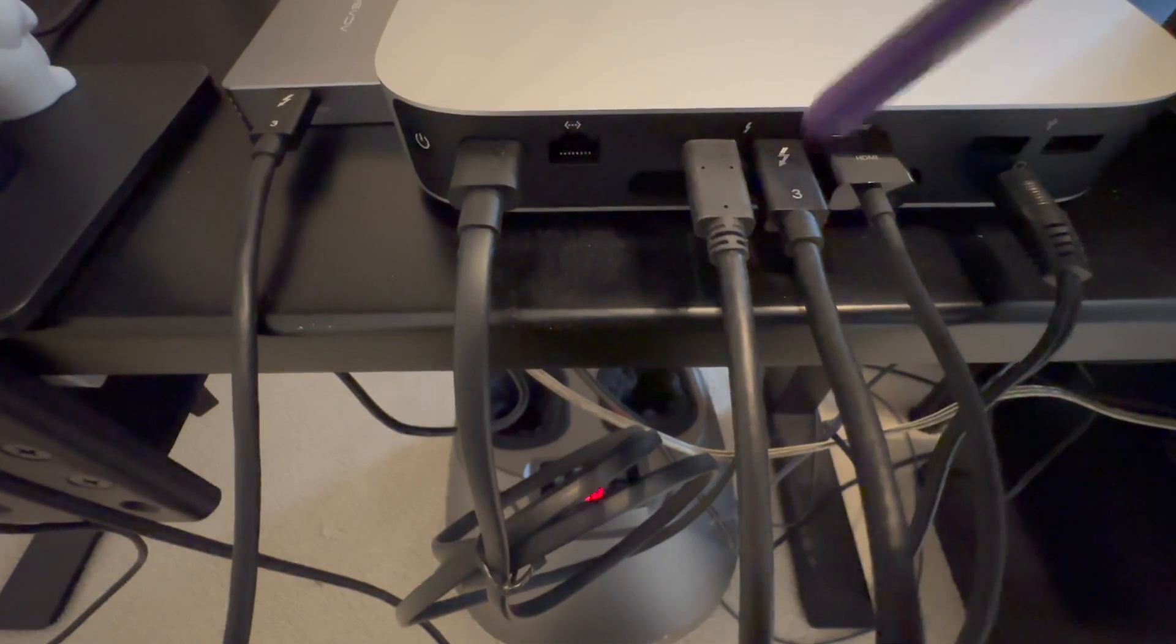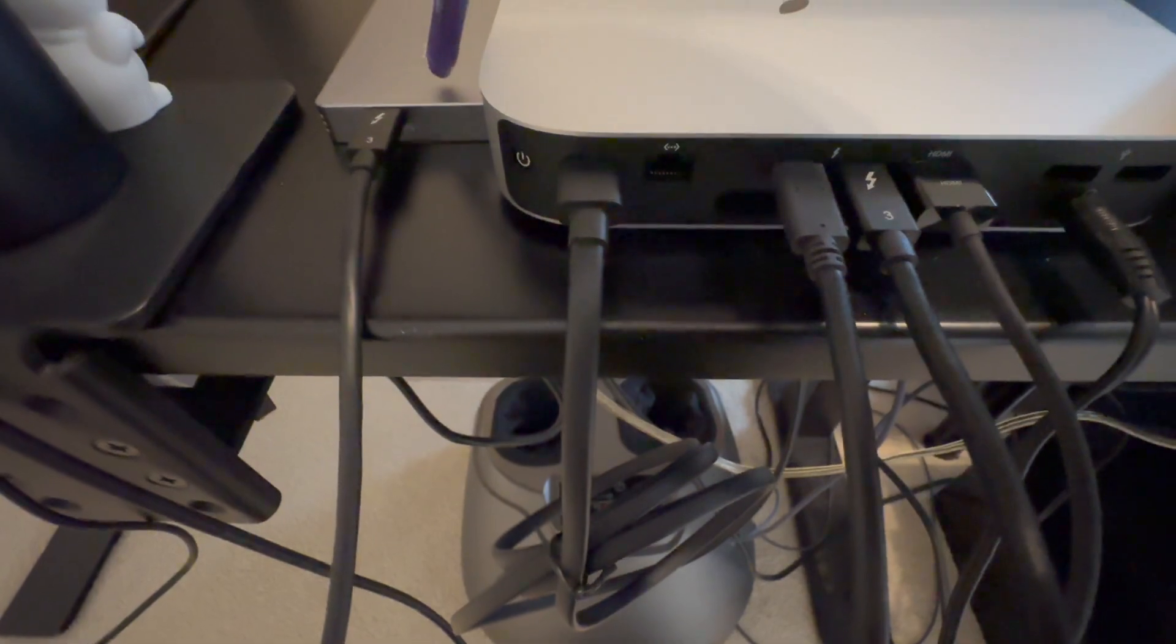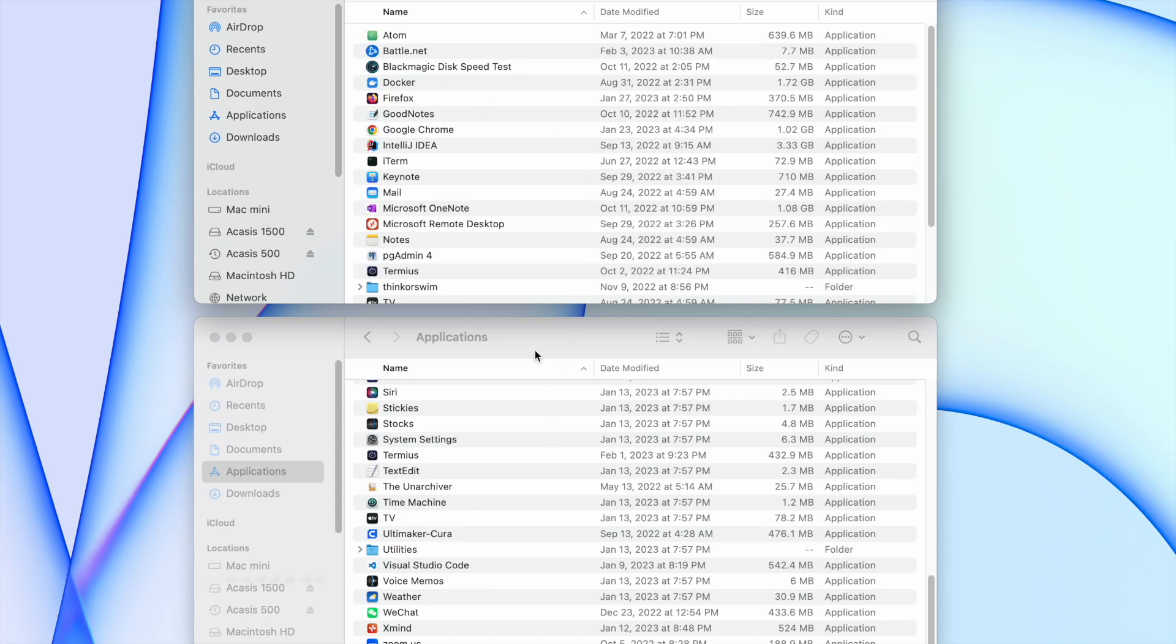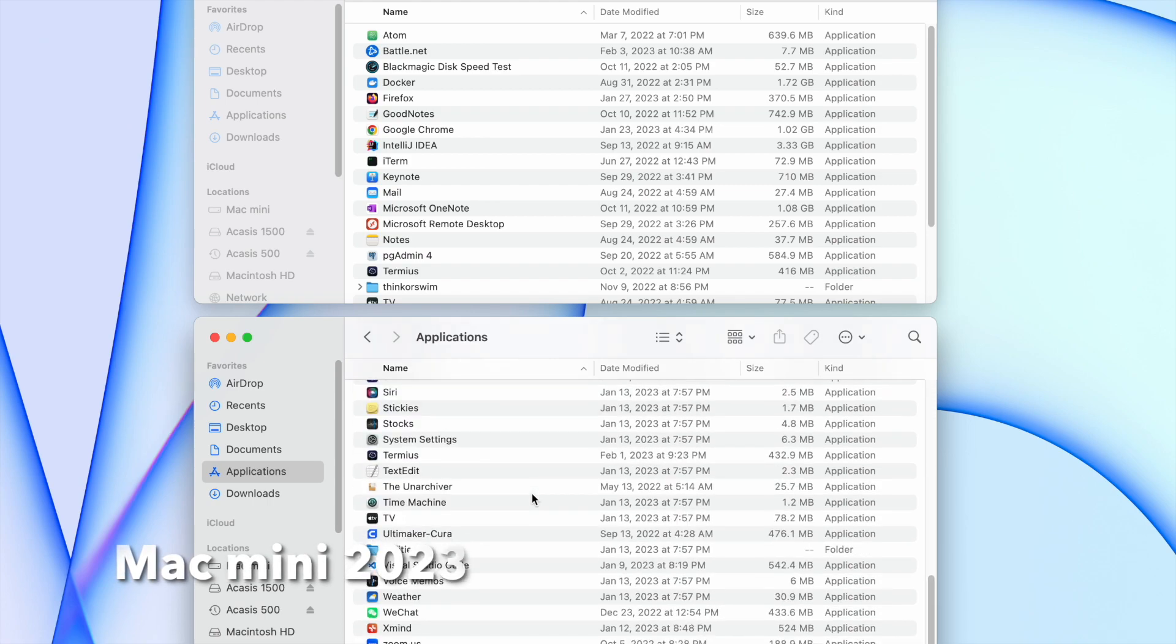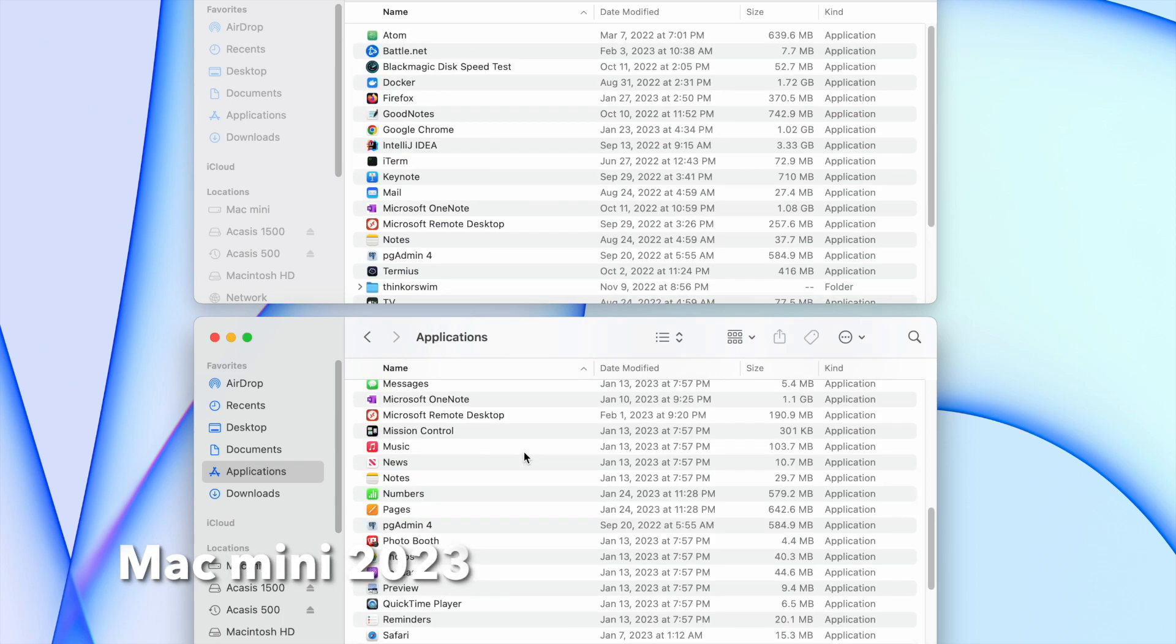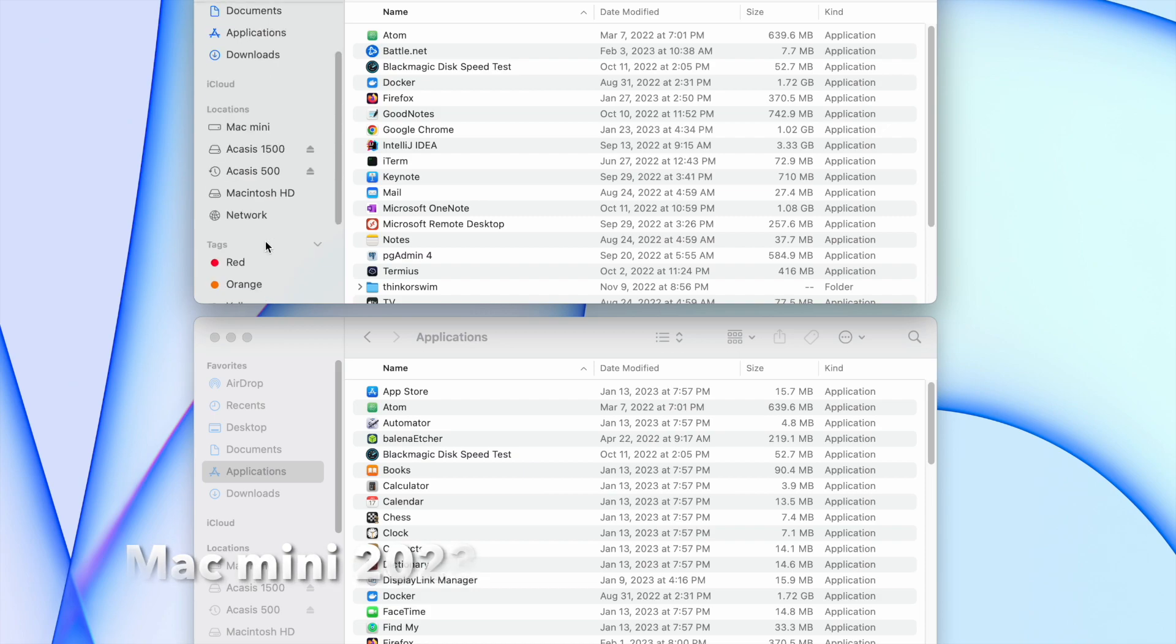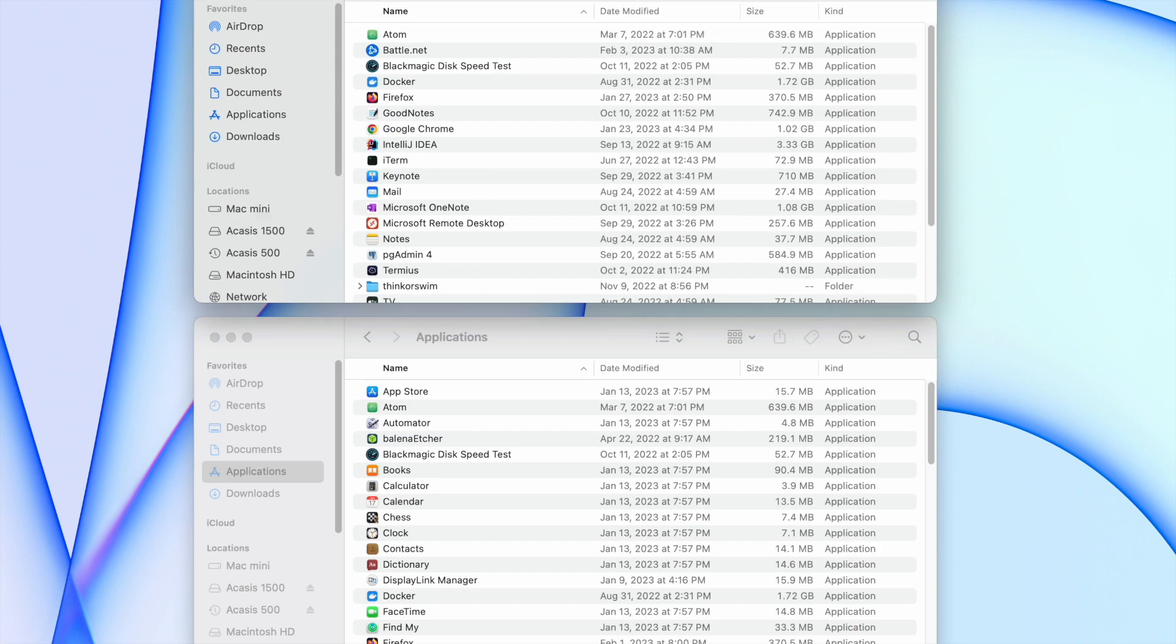On the Mac Mini I made two partitions for the M.2 SSD. I gave 1.5 terabytes to storage for regular uses and another 500 gigabytes for Time Machine to backup my computer. I created the same root folder structures as my regular MacBook, like Desktops, Documents, Applications, and copied all the applications to this new application folder.